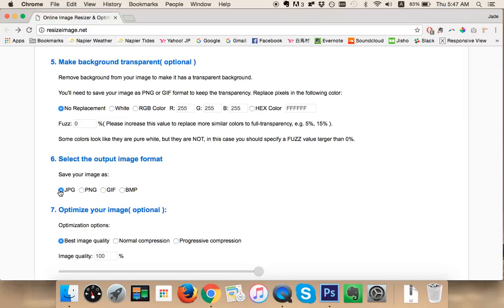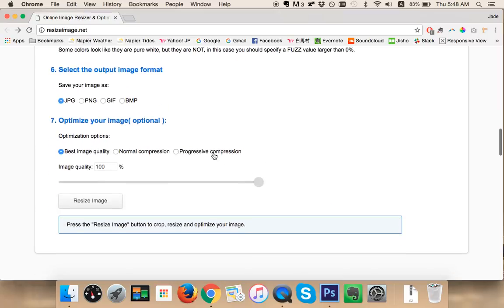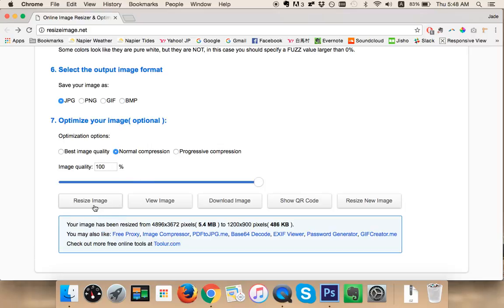And finally, optimize your image. So we're going to click normal compression. This is on 100, so we'll just click resize image and it will tell you what the resized image will be. So at the moment at 100 image quality, it's 486 kilobytes.